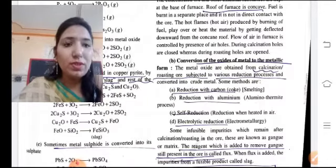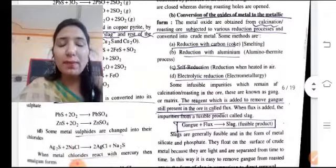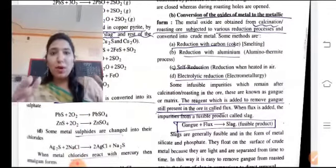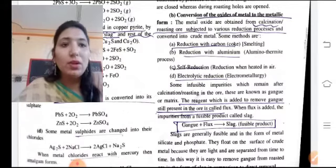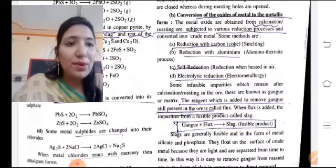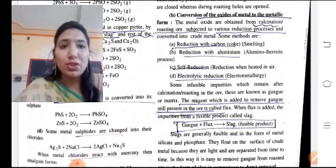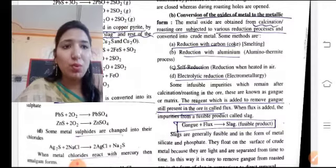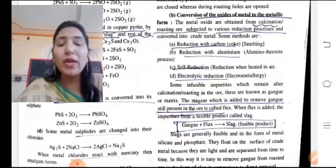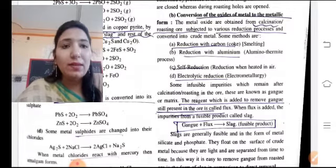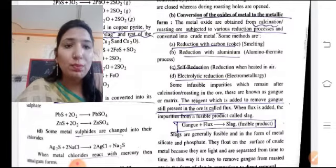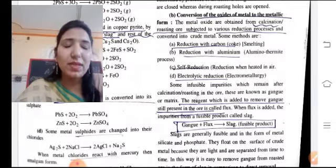Some infusible impurities remain after calcination and roasting in the ore. These are known as gangue or matrix. The reagent which is added to remove gangue still present in the ore is called flux.